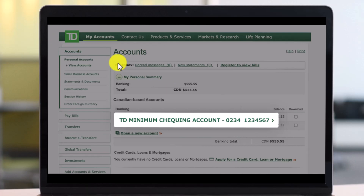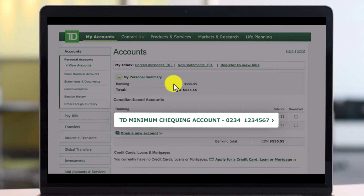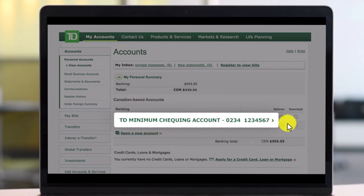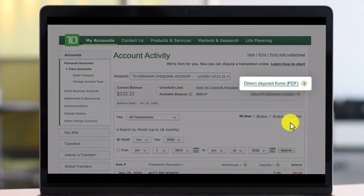First of all, on TD Bank Canada's EasyWeb page, you want to come to the Accounts page — I'll also make sure to drop a link down below. Once you come to the Accounts page, under the Banking section, you'll see your TD Minimum Checking account. Just click on that option.